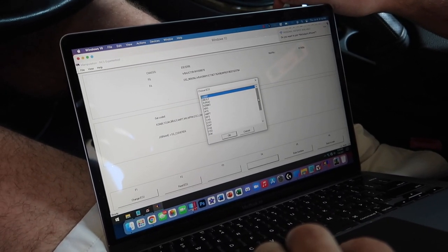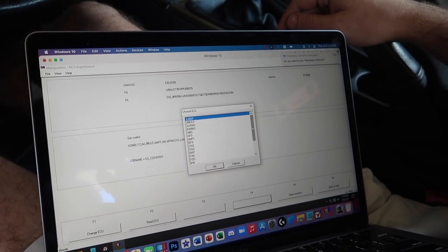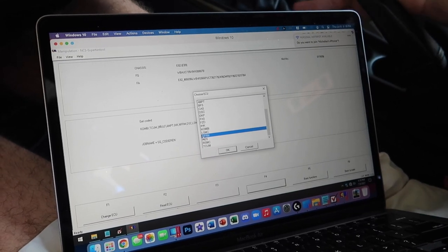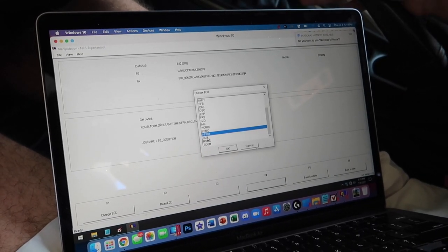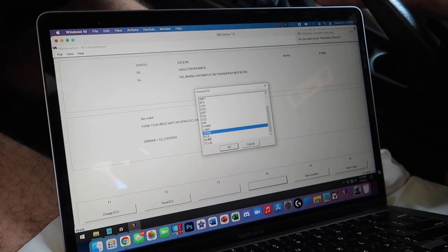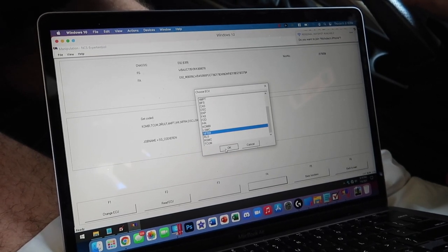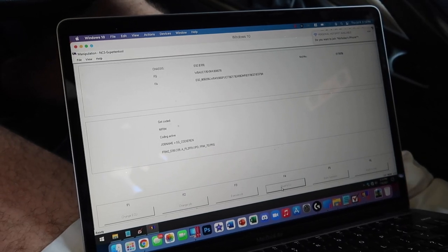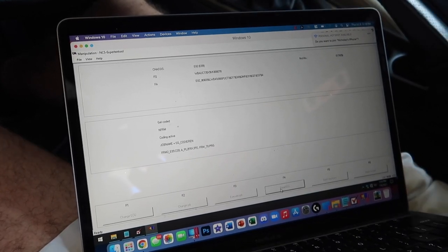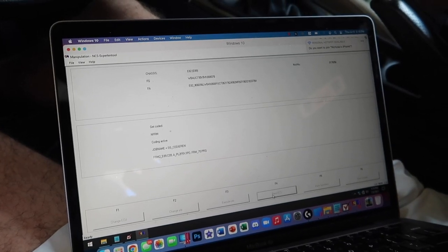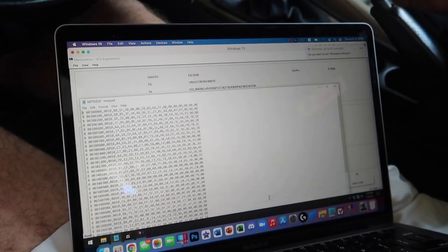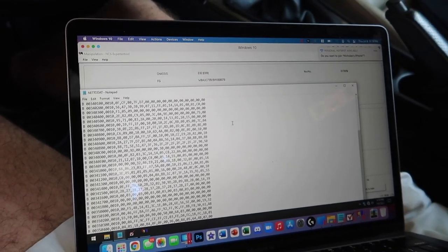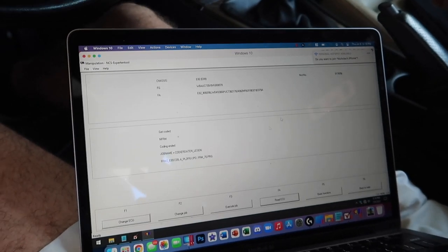We're going to make modifications to the FRM. This car is an LCI car, so it has an NFRM. Earlier E90s will have an FRM, but newer ones made past March 2007 have an NFRM. Hit Read ECU and it'll read the module — it's a pretty big module, so this is all the data it pulls.